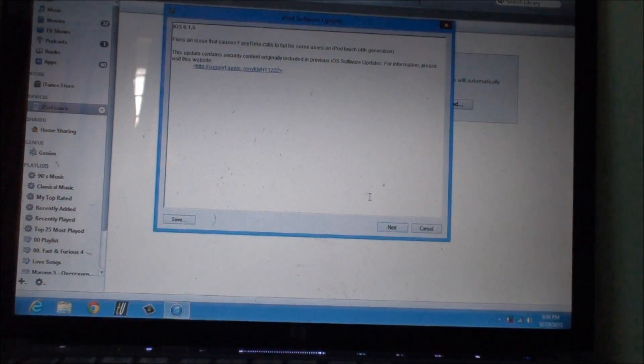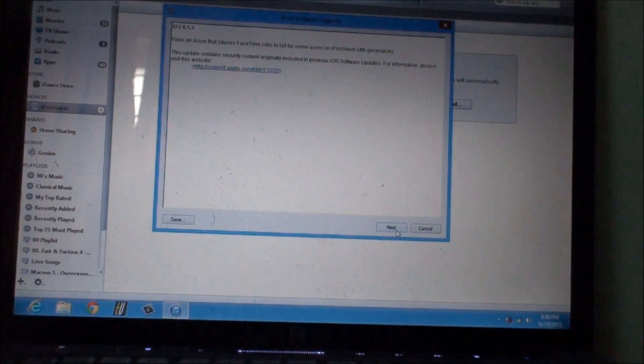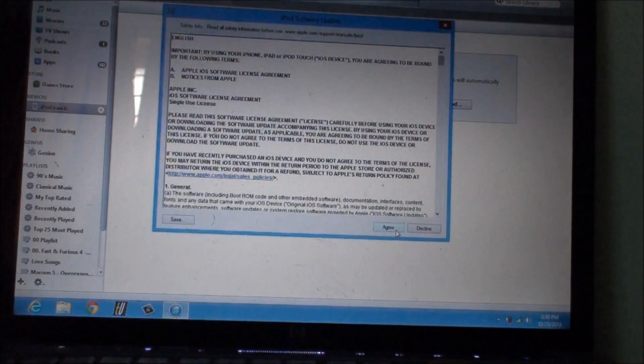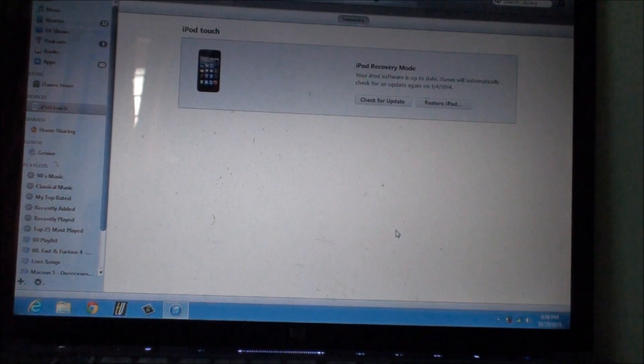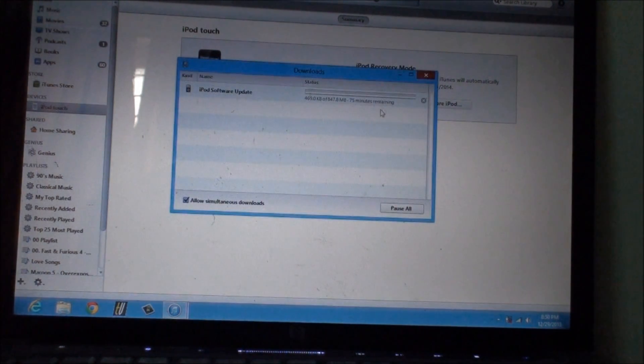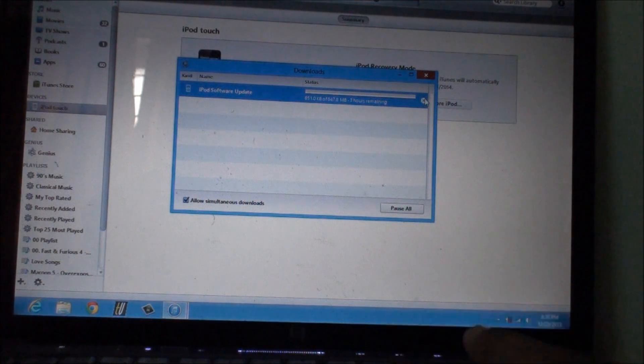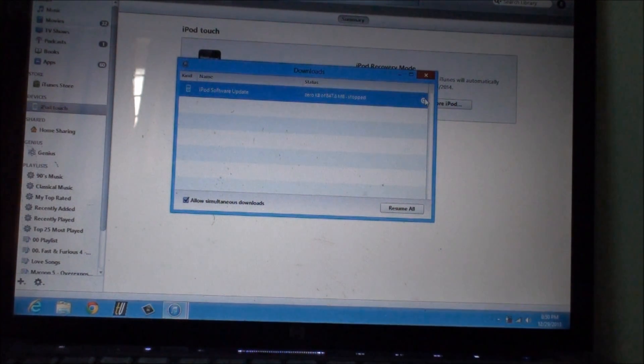Now it has contacted the software update and you just need to click on next, agree, and it will start downloading this firmware. I have already downloaded this so I'm just gonna cancel this.